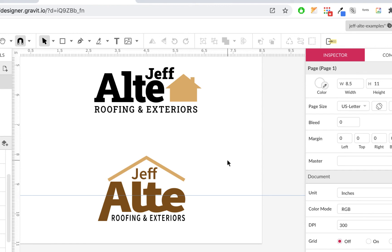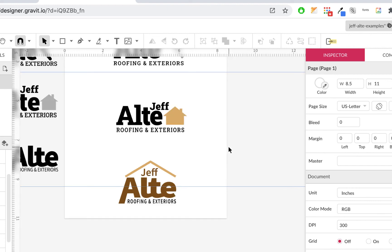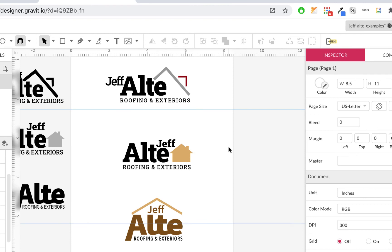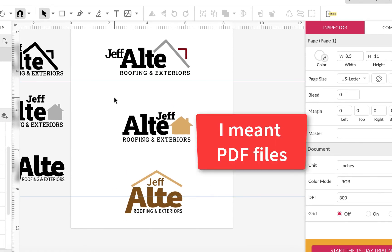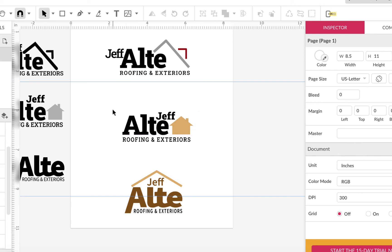Gravit is a very flexible program — you can work with text, work with graphics, even bring in bitmap graphics if you have to, to trace them. It's a really nice program, especially for free. These can be saved as EPS files and brought into Illustrator. Anything that's converted to paths you can bring into Illustrator. These are also fonts you could download — Source Sans Pro and all the Google fonts are free. You can actually download them and use them locally on your computer in Illustrator or any other program.